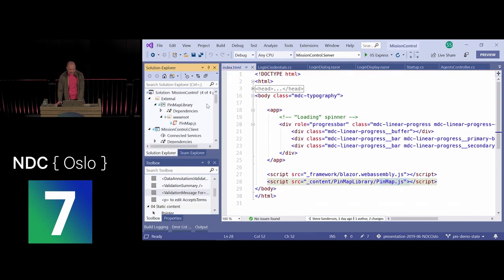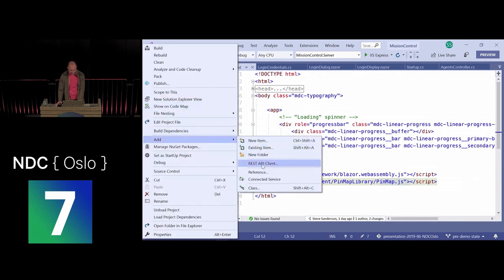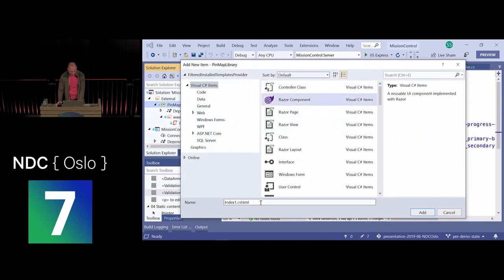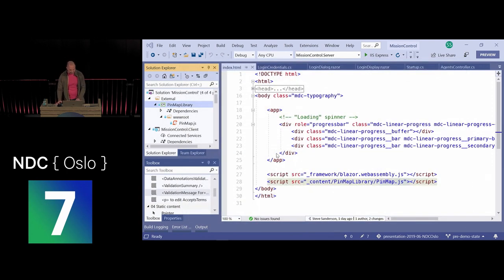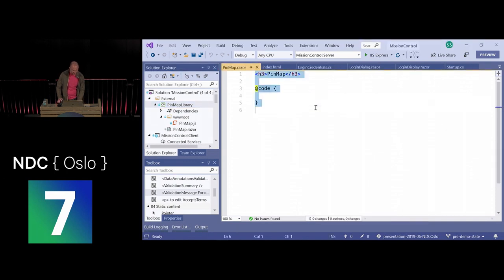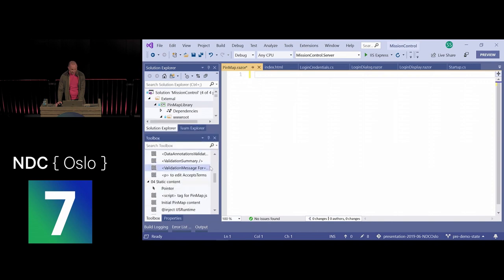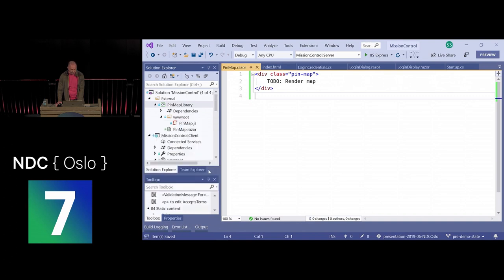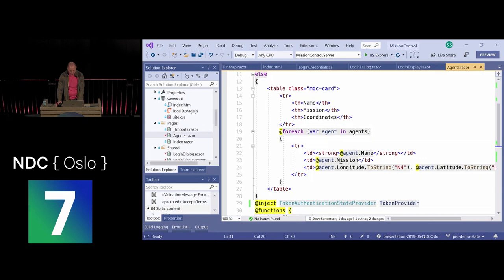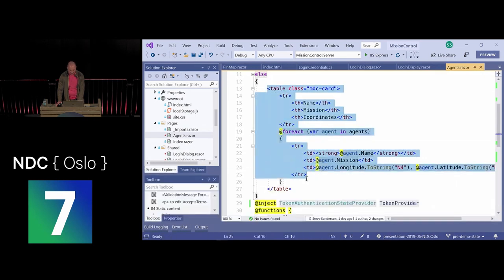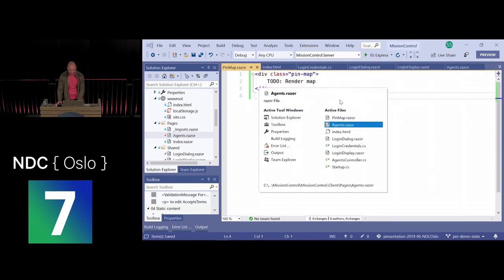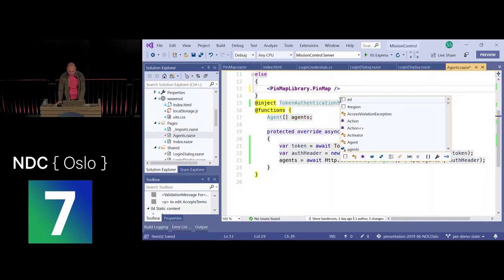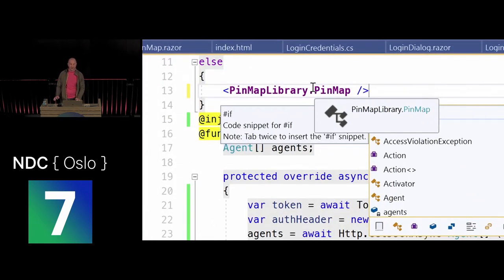Now I'll create an actual Blazor component for the map. I add a new Razor component called PinMap.razor, put a div in it, and check that it shows up in the UI. I go back to my agents page, remove the HTML table, and type 'PinMap'. Blazor components are actual .NET classes with namespaces; I can add a using statement for PinMapLibrary so the short component name resolves.